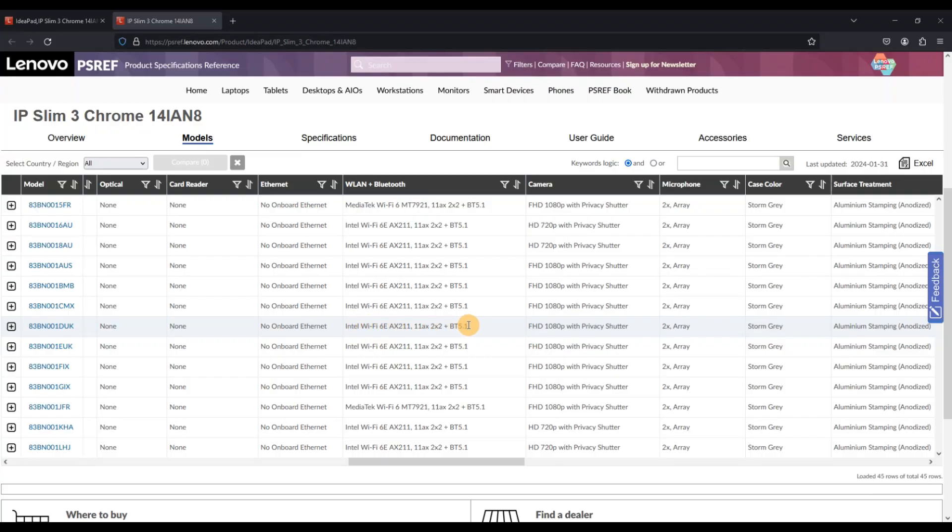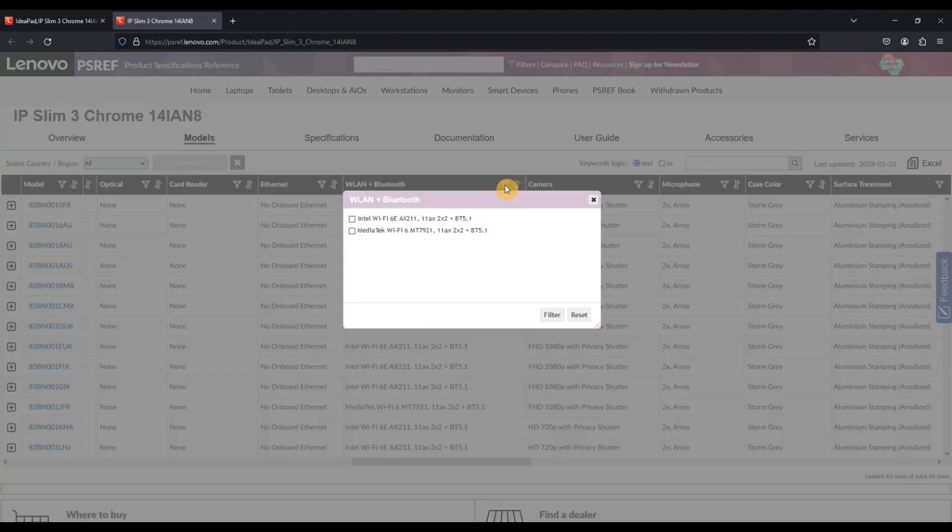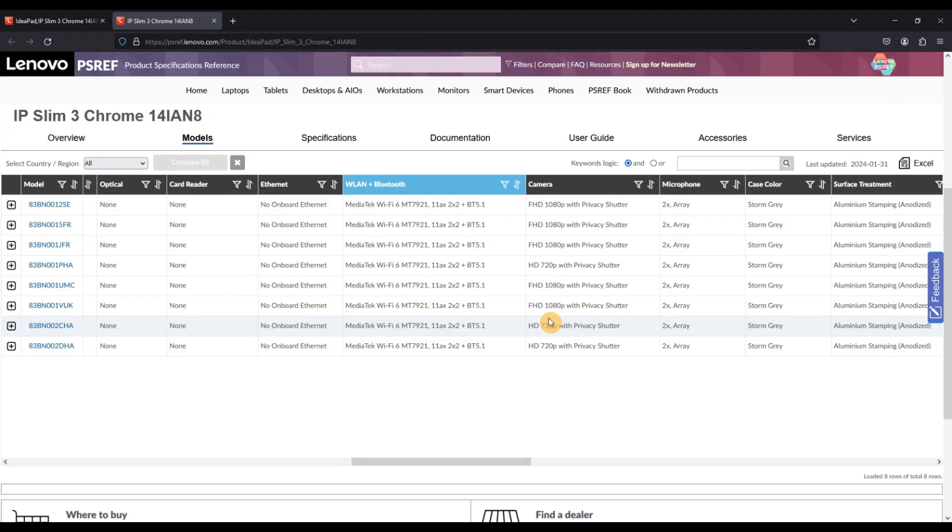It's Wi-Fi 6E and Bluetooth 5.1 compatible, but note there's a few models in this range with a MediaTek Wi-Fi card and that's just listed as Wi-Fi 6 rather than 6E. If you do want to check the full spec of any Lenovo in detail, do see the linked video in the description of this one.